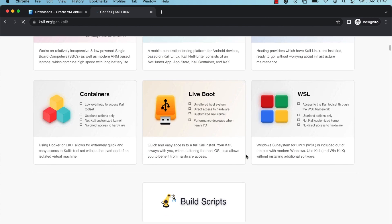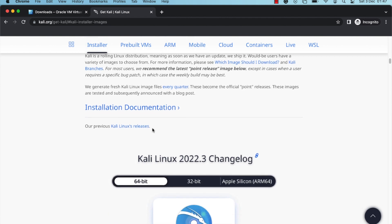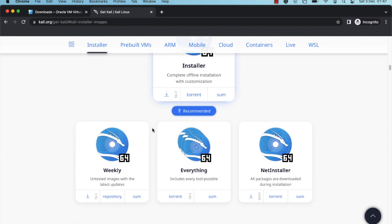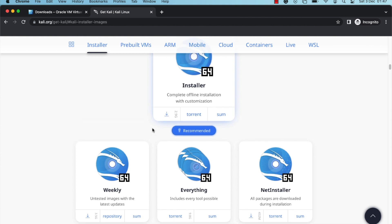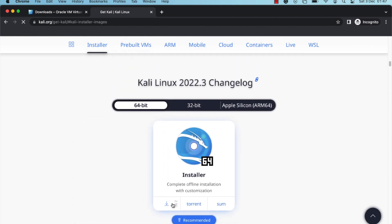You can choose whichever option you'd like — they all work just fine. In this case I'm going to choose the 64-bit dot ISO image file option. Scroll down to the bottom section of the page and click on the download link for the 64-bit installer to kickstart the download process.